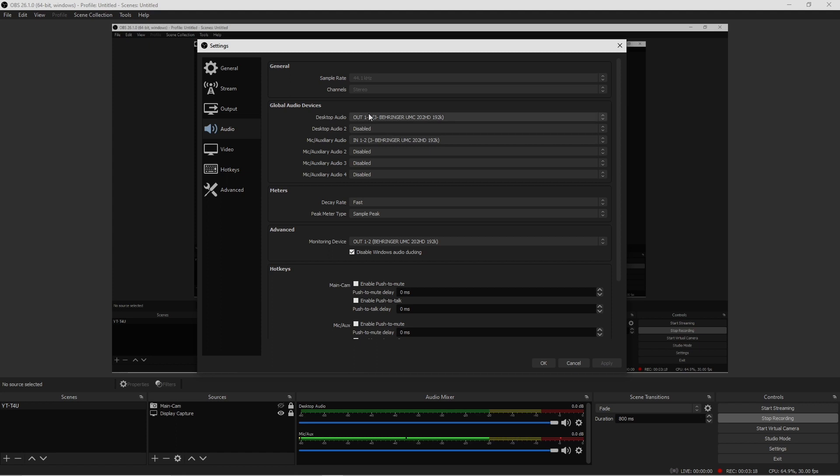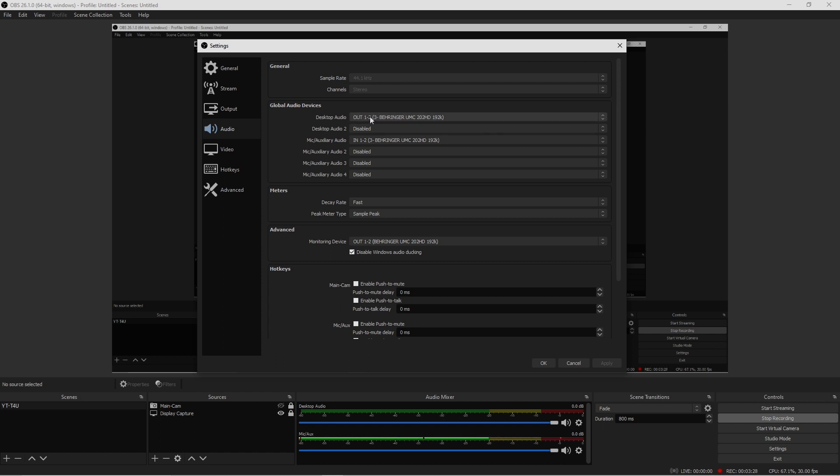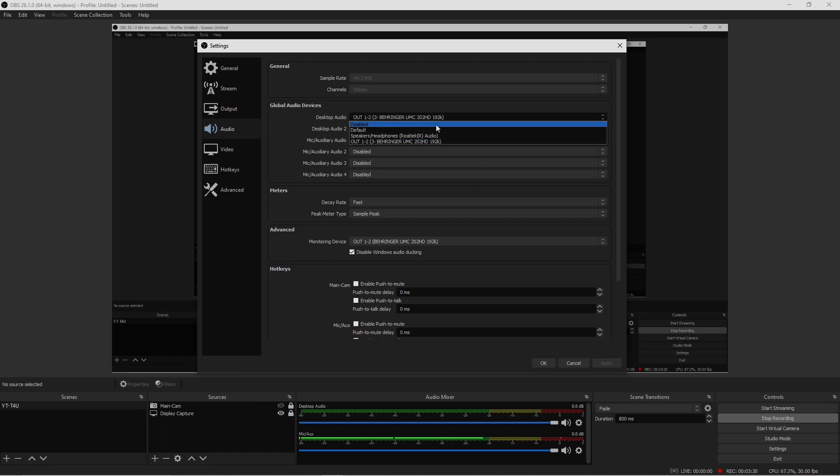This is where my desktop audio is feeding from, so I have the Behringer UMC 202 HD. So whatever device you're using to pick up the audio, you want to go ahead and select it.